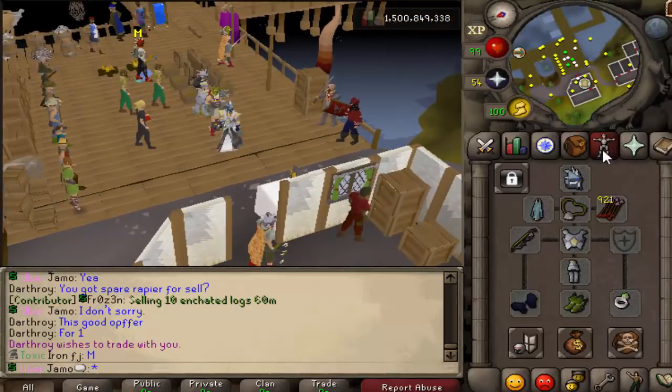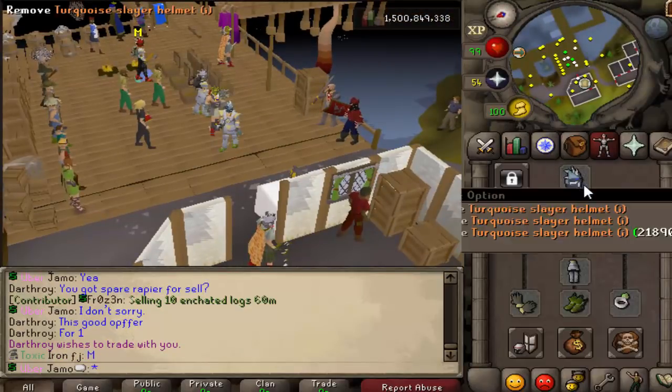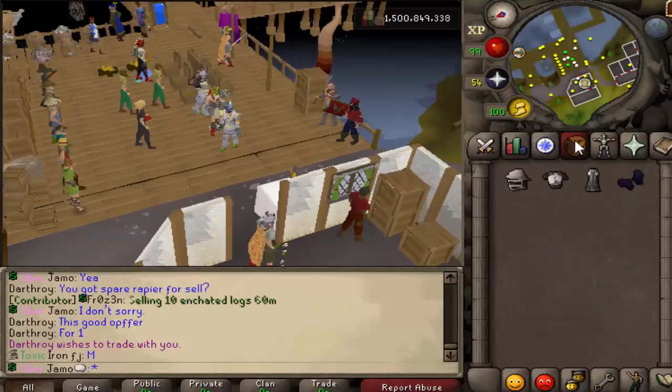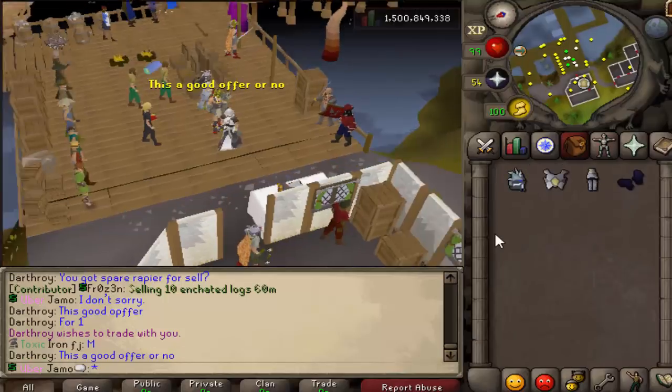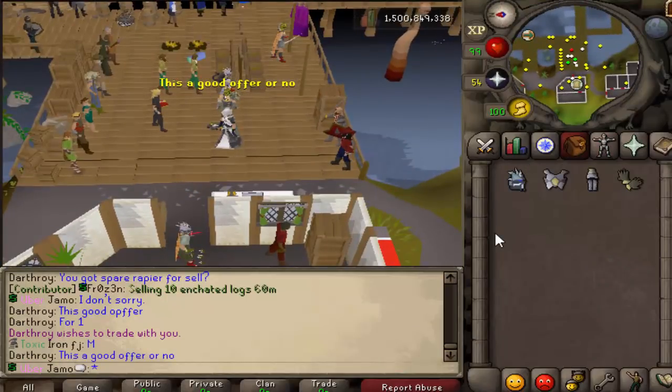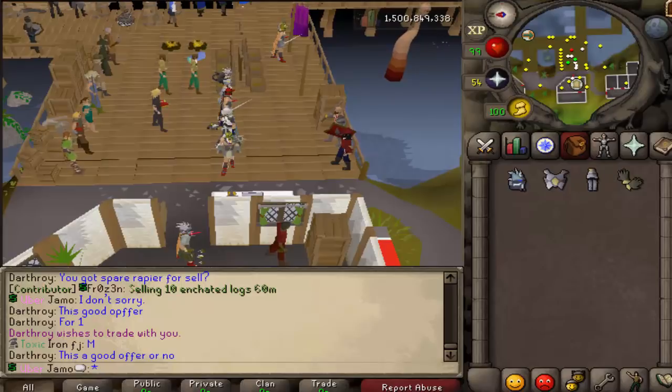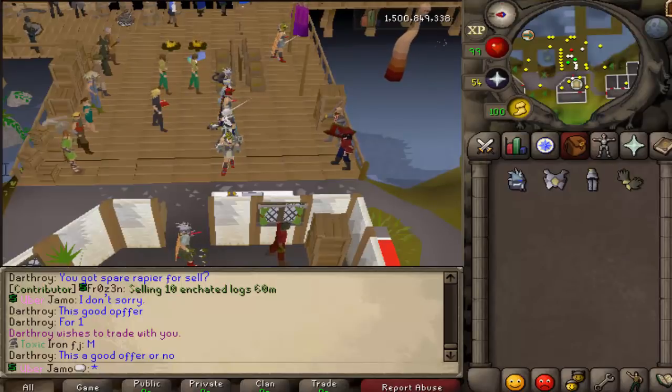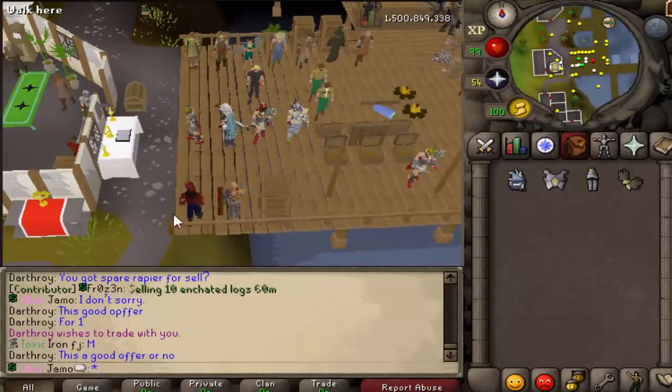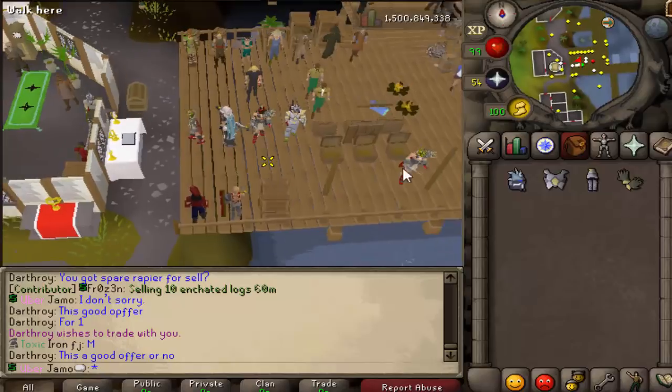this will be the other setup on Slayer Task. So what we'll do is we're going to kill Zulrah. We're going to do 10 times with each setup and we're going to check the times and then do an average. So let's get started.